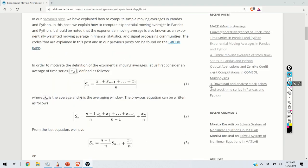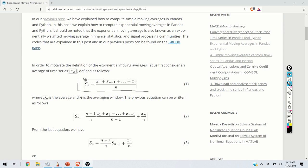In the sequel we give a brief theoretical introduction to exponential time series. To motivate the definition of exponential moving averages, let us first consider an average of a time series x of k. What you can see here is the sum of the first n samples of the time series x of k. S_n is the sum, and the index n denotes the averaging index.